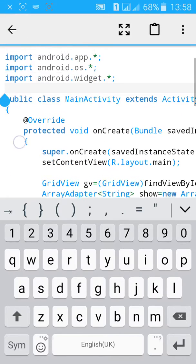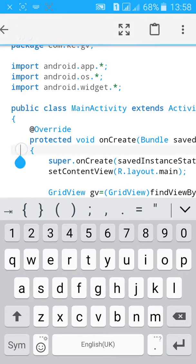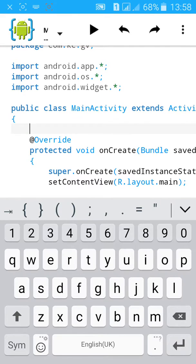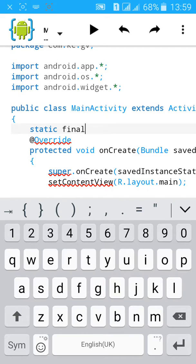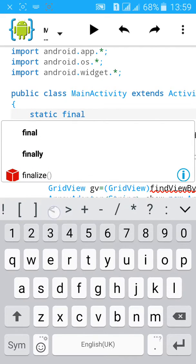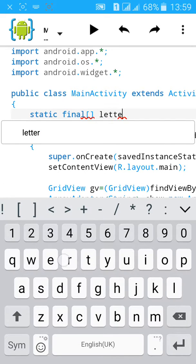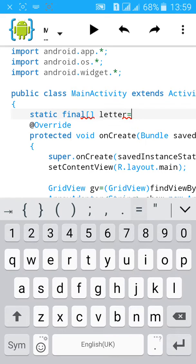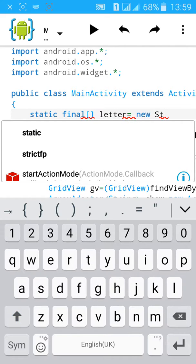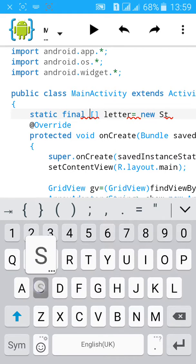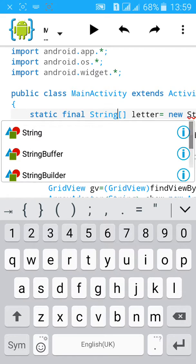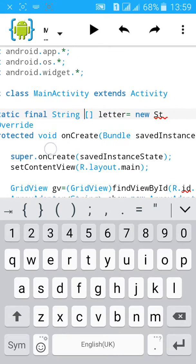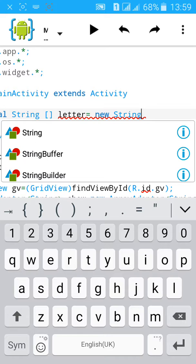Then go to extend activity, below it type static final and start big bracket and close it and type letter equals to new String. I forgot to type String here, string, and type here new String again big bracket.